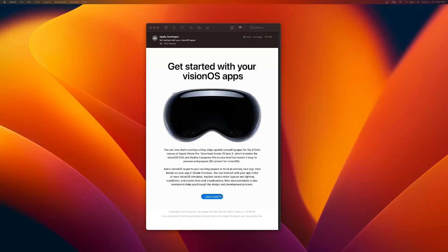Apple just released Vision OS. Now we can use Xcode Beta and Reality Composer Pro to start creating apps for the Vision Pro. So let's dive in.